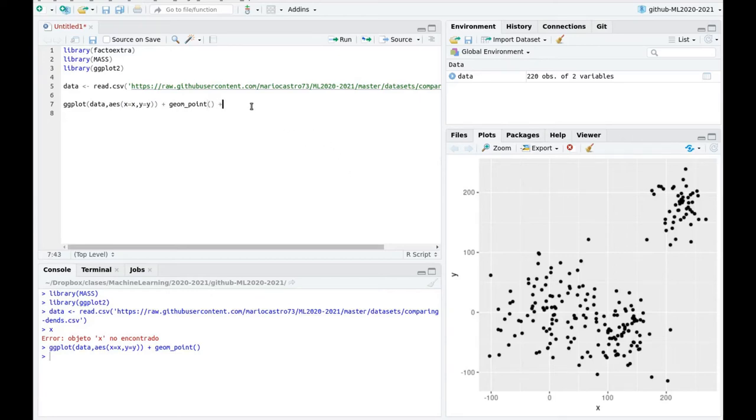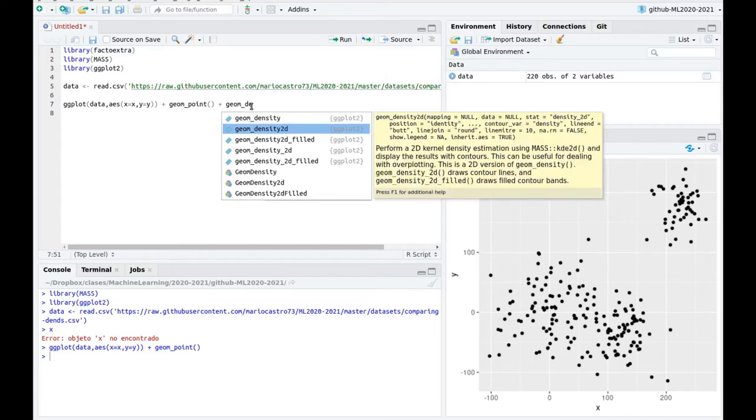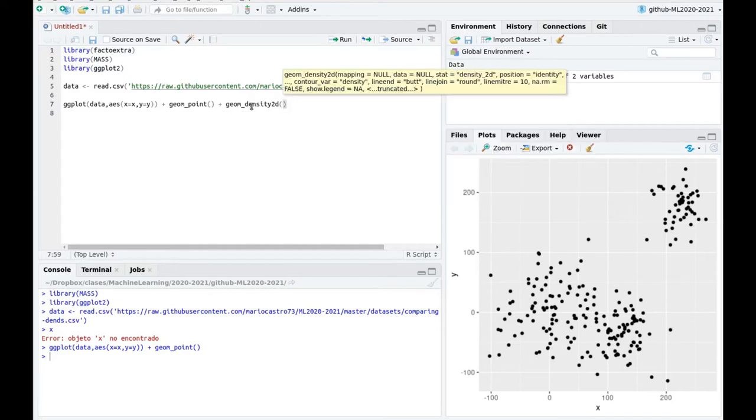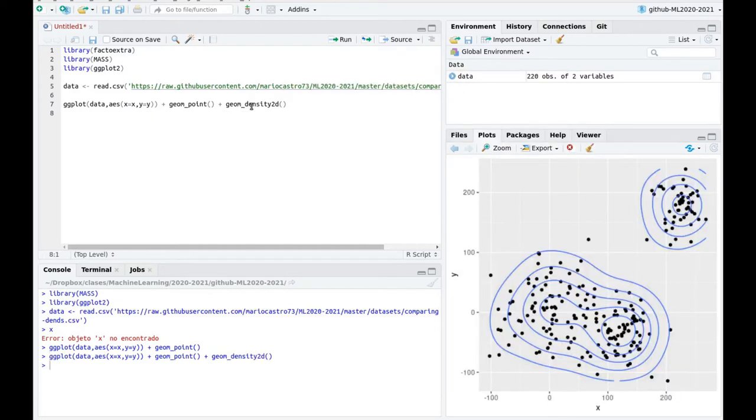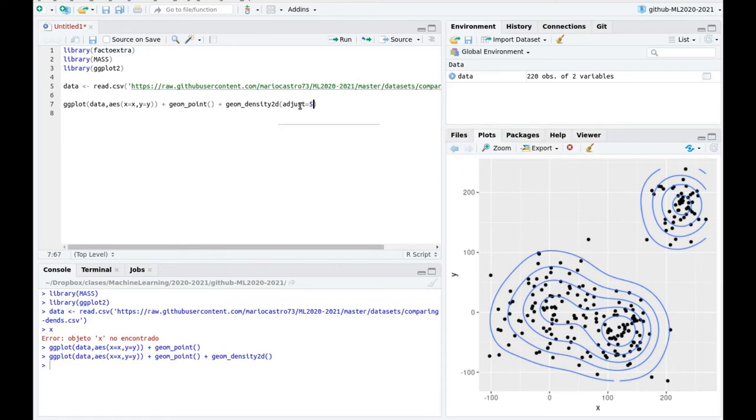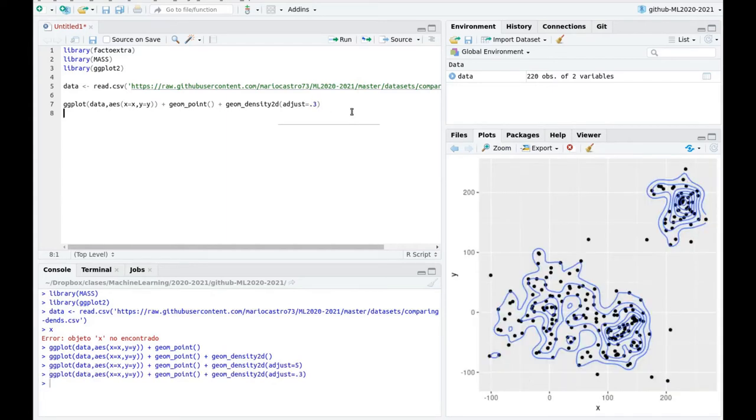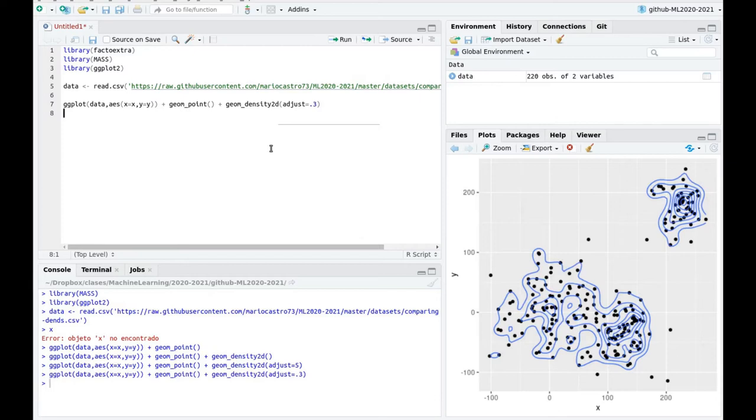We can also play with this other layer called geom_density2d and in this case we can just plug and let the algorithm automatically find the best choice that is called the bandwidth of the aggregation part. But this is an empirical density so this has nothing to do with gaussian density. Of course if we change the parameter adjust, let's say equal five, then we end up with something which is very rough. And if we reduce this to let's say 0.3 then we see something which is very weakly and this is not an accurate description of the density there.